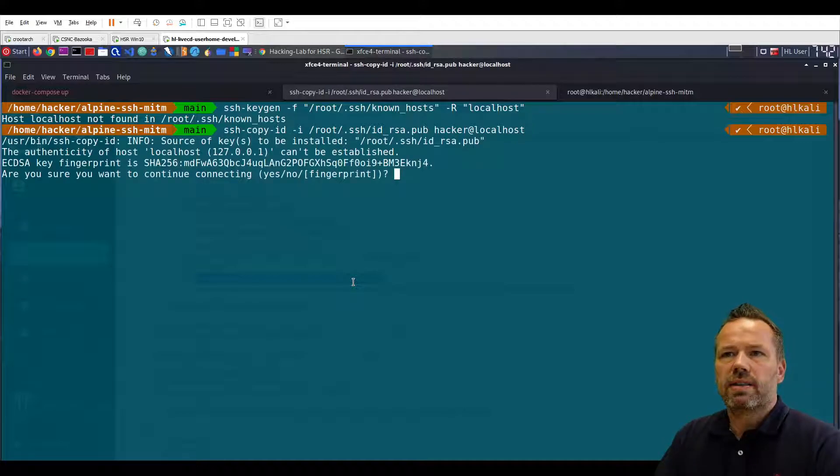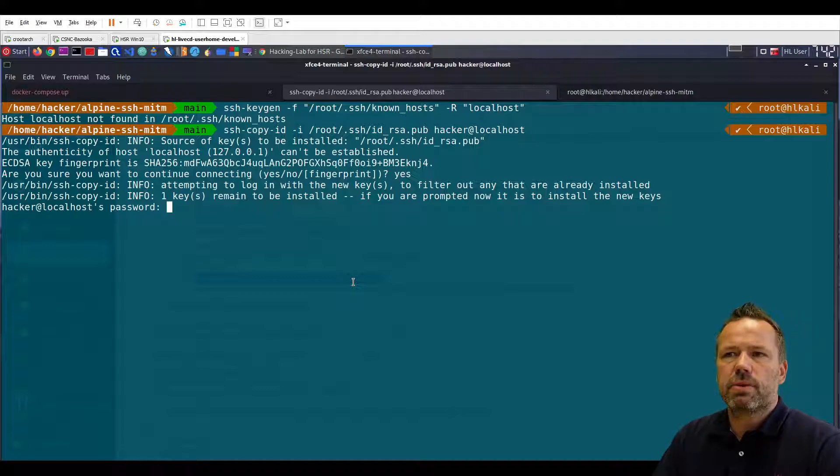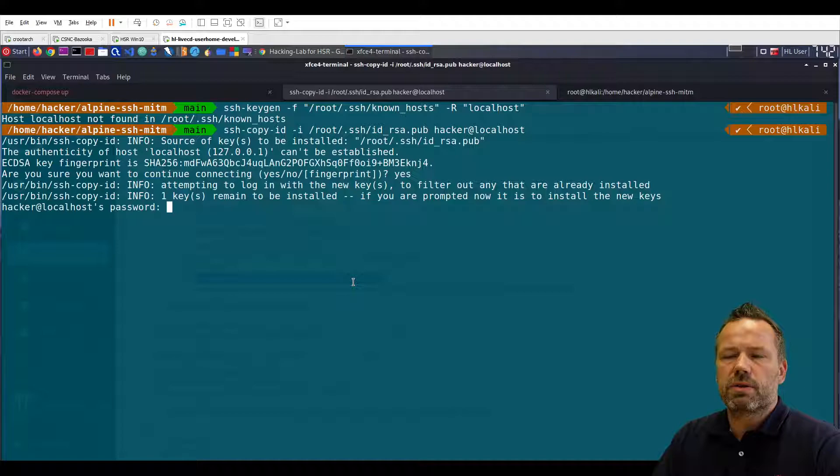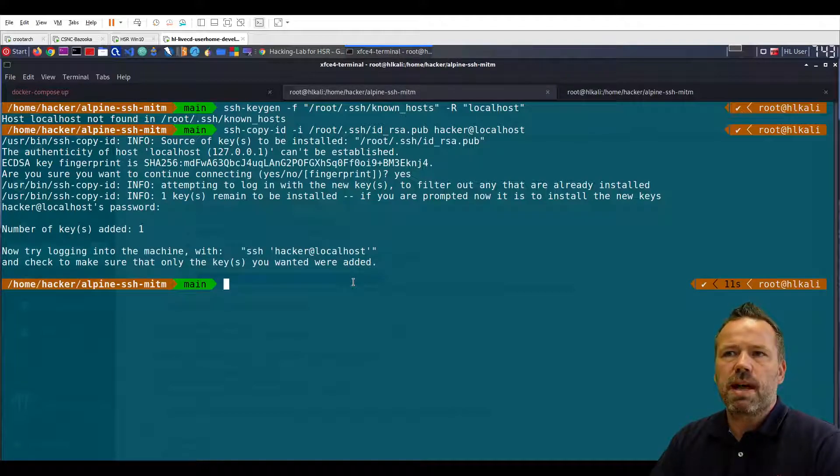Do I accept the fingerprint? Yes. I need to enter the password. Username is hacker, password is compass. And now the key has been added.